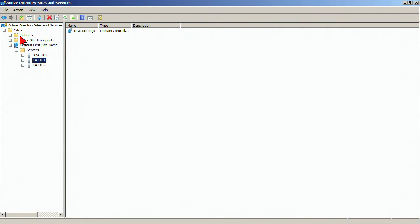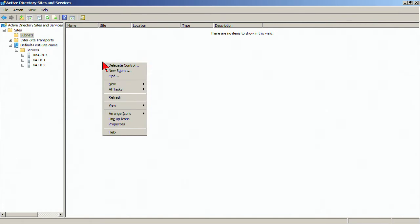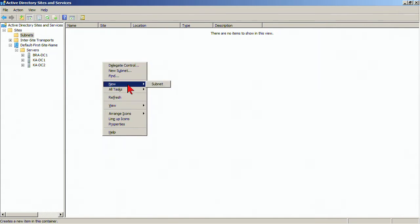Now, we're going to use a scenario where we have a couple of different locations, a Tampa location, a Chicago location. We'll create sites for each. So first things first, I'm going to go and create subnet objects.